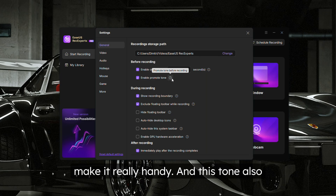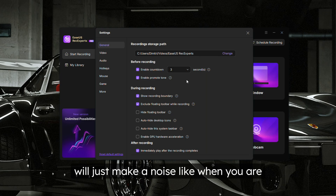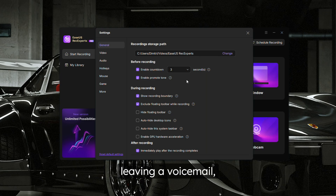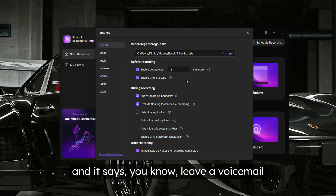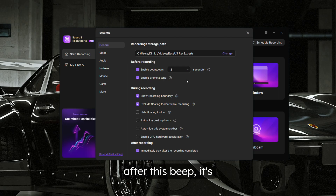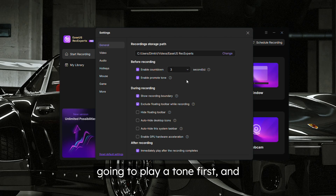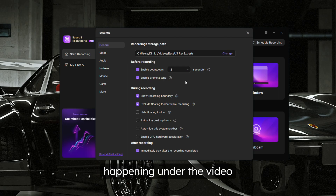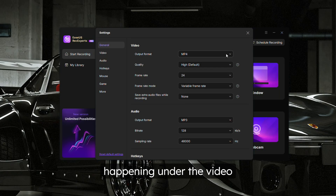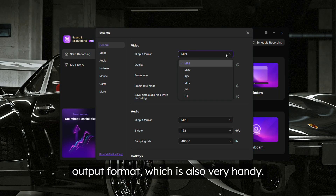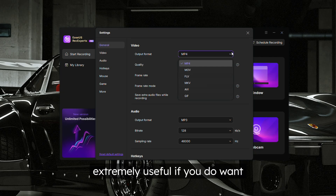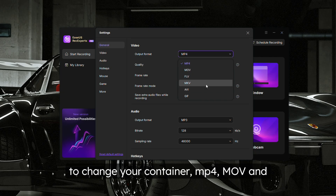The countdown is especially useful if you're going to be moving away from the keyboard and mouse for a second, or if you're going to be minimizing some screens. There's also a tone feature that will play a noise — like when leaving a voicemail — so you know the recording is happening. Under the video settings, we're able to change the output format.